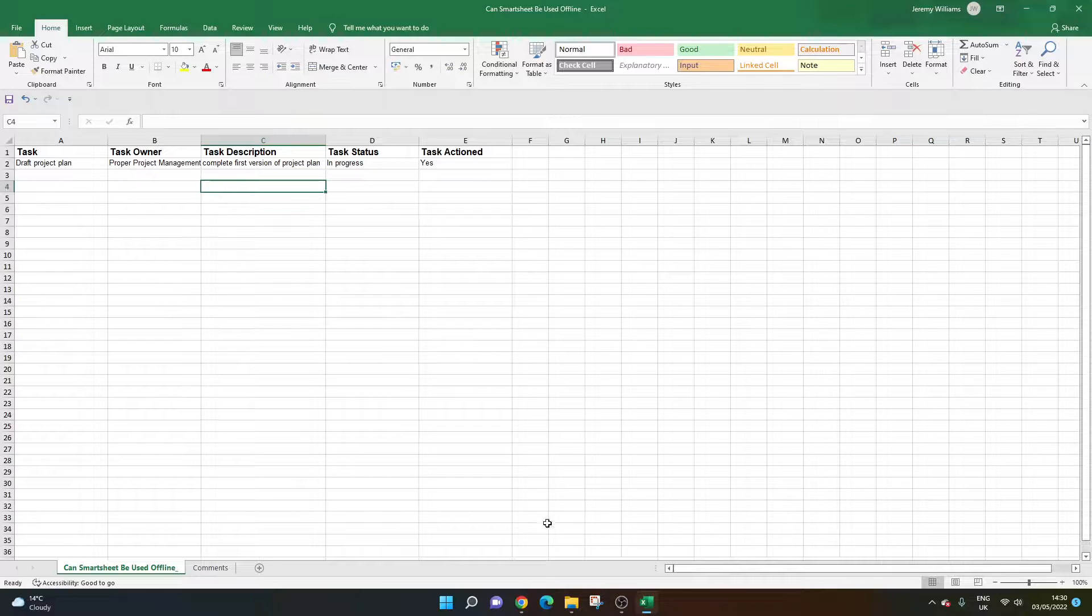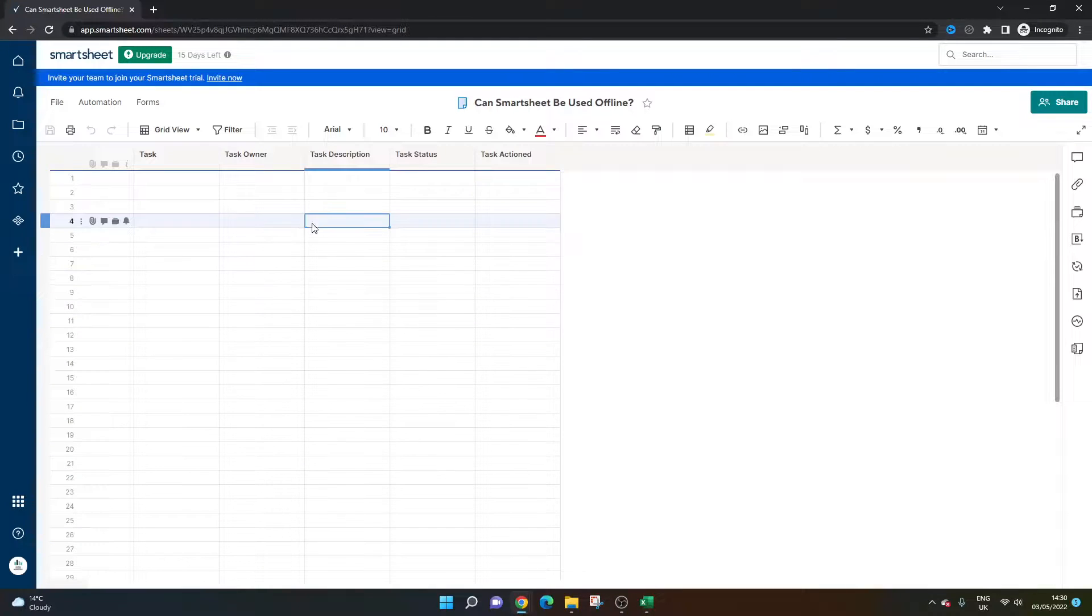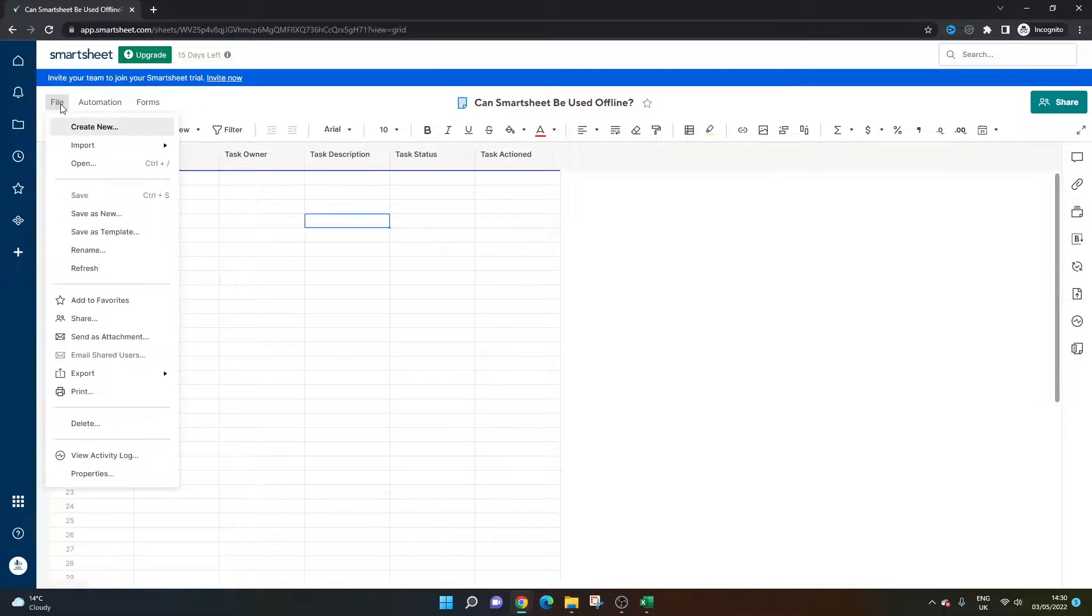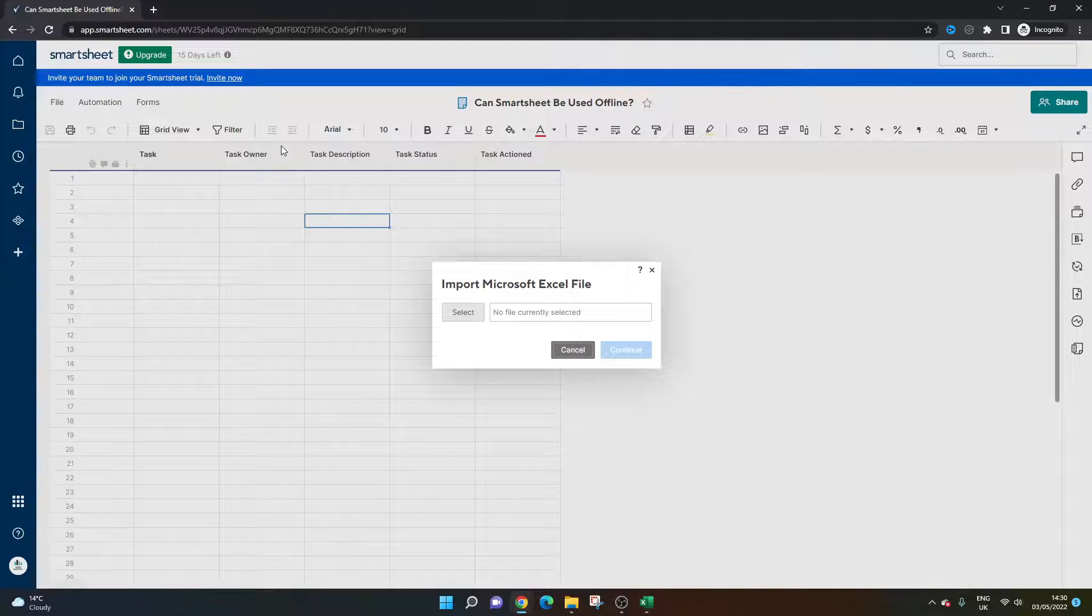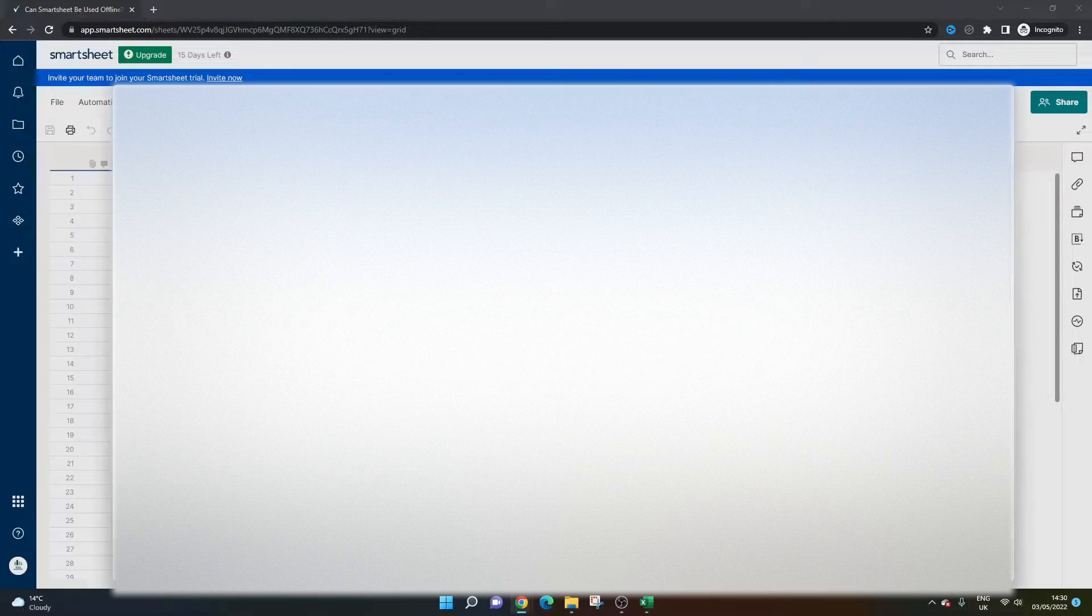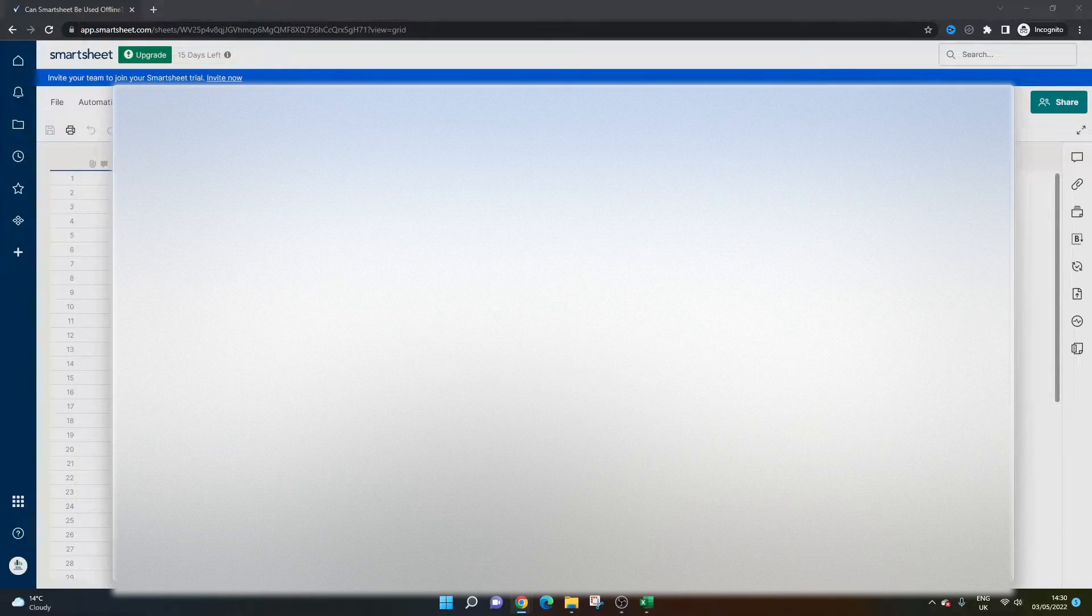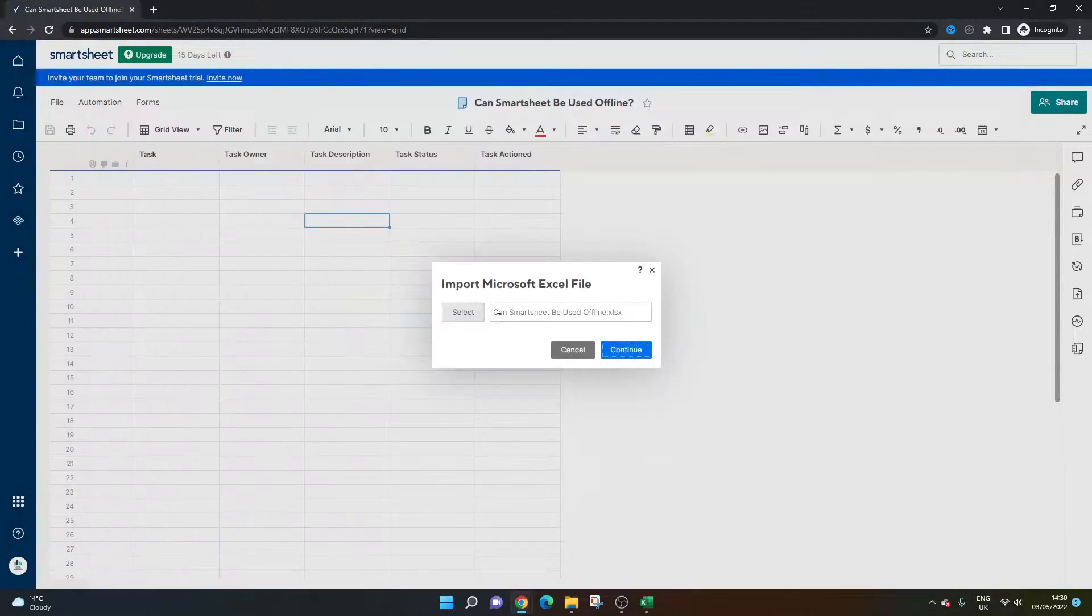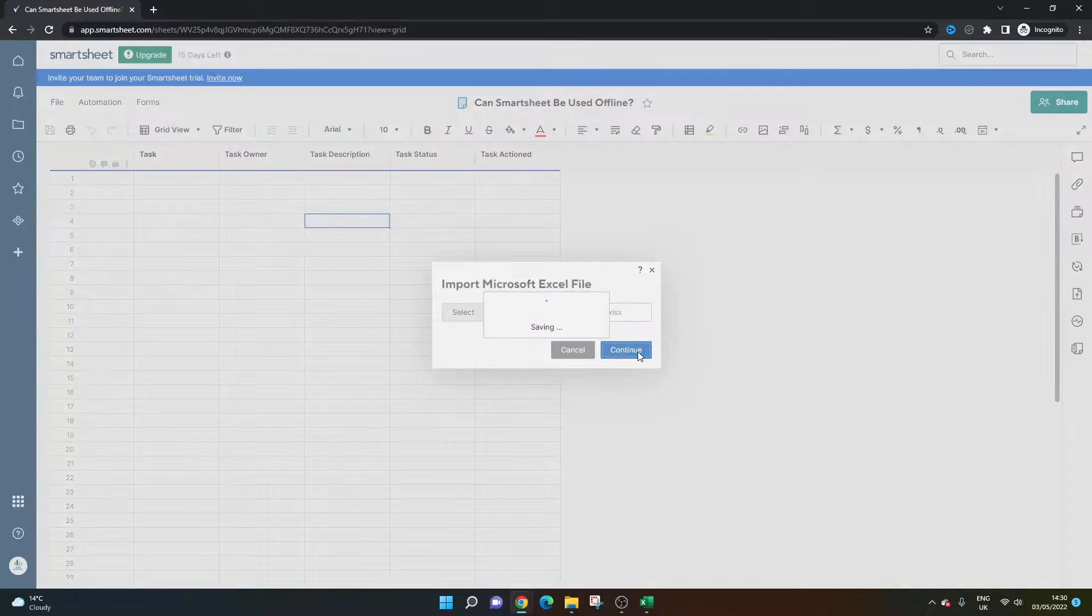What you would do when you have access to Smartsheet again is go into the sheet, go to File, Import, Import Microsoft Excel, and select that file you've been working on. Find it, make sure it's there, and press Continue.